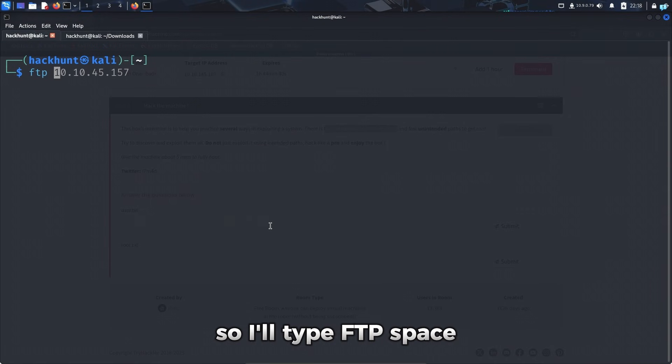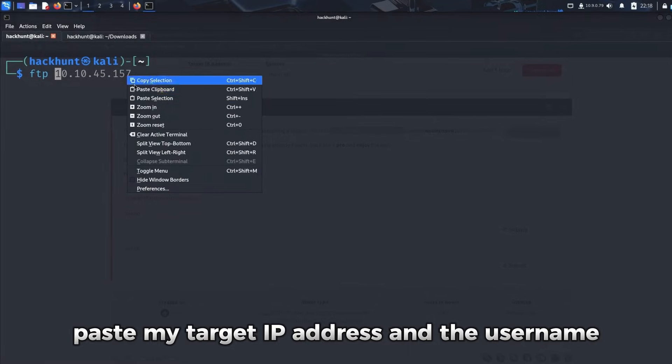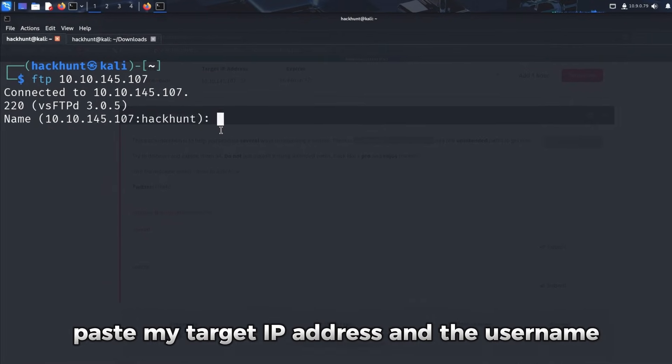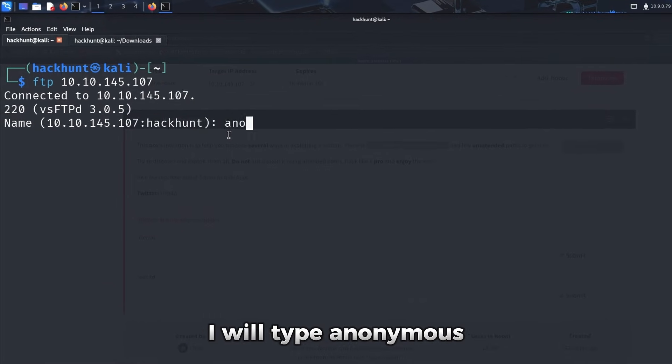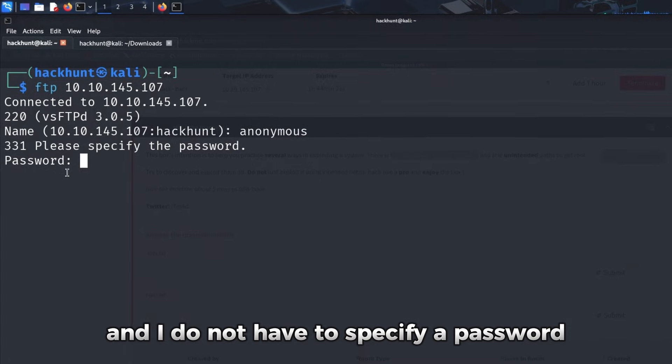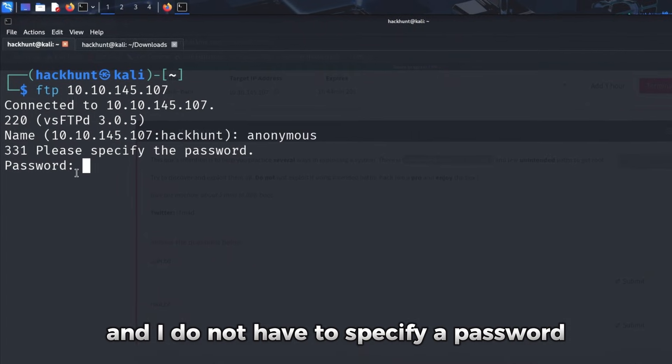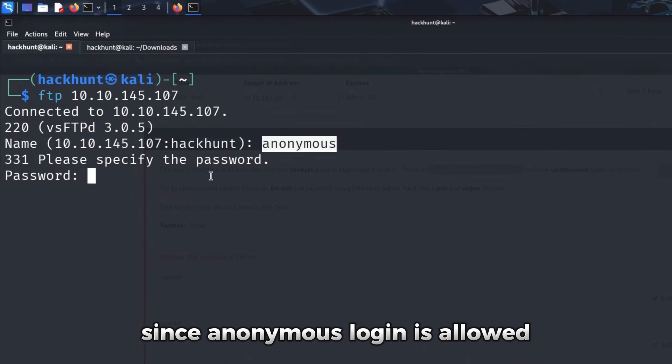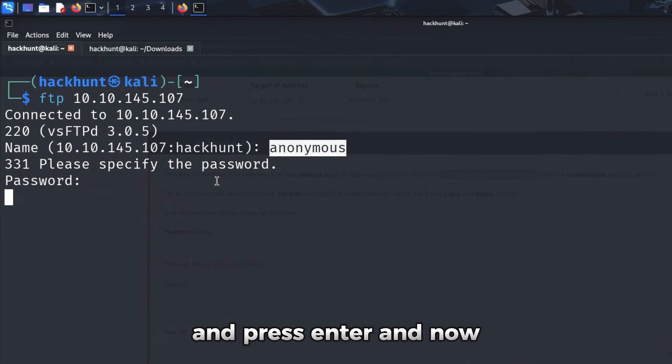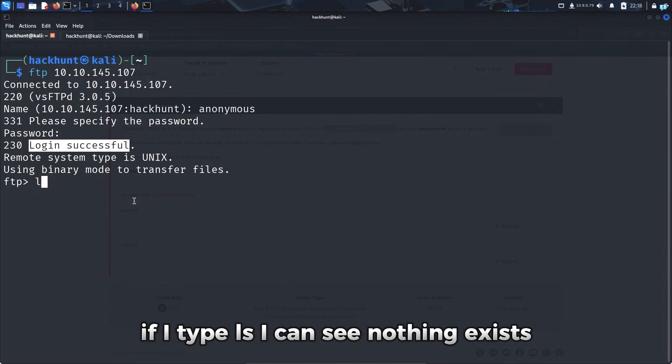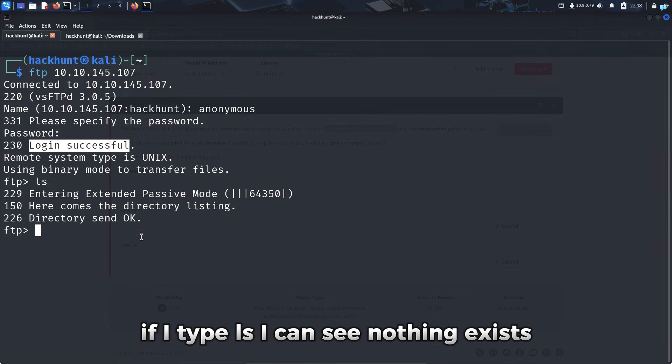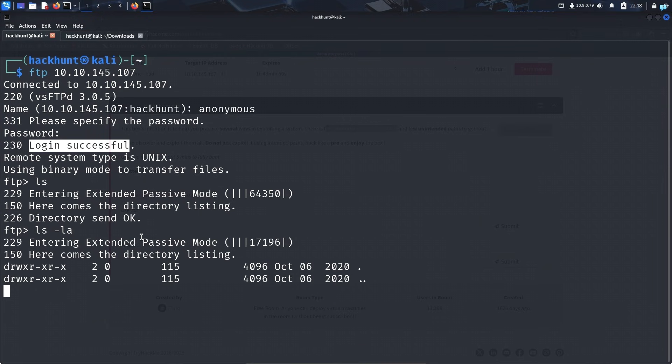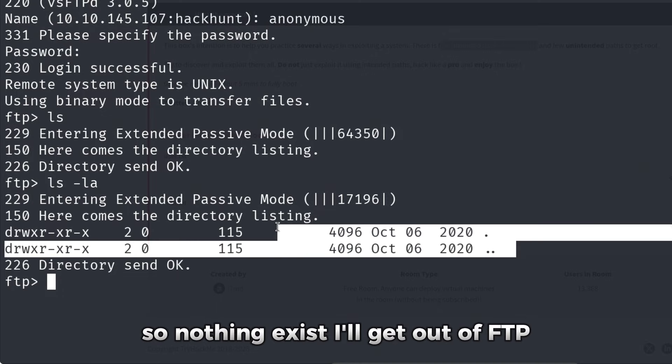So I'll type FTP space, paste my target IP address and the username, I will type anonymous and I do not have to specify a password since anonymous login is allowed and press enter. And now I'm successfully logged into FTP. If I type LS, I can see nothing exists. Let's check if there are hidden directories and files. So nothing exists. I'll get out of FTP.